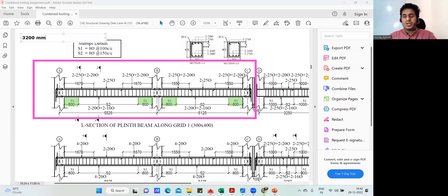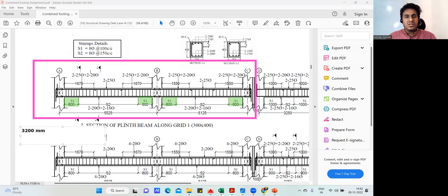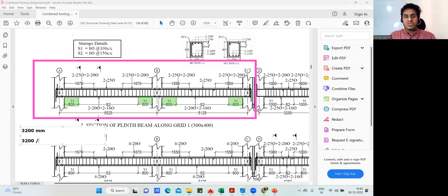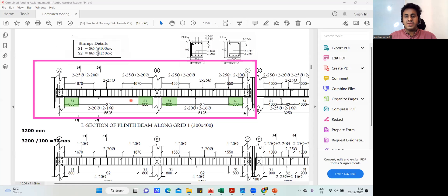So I got the total S1 length as 3200mm. The center-to-center spacing is 100mm, so 3200 divided by 100 gives 32. I need to provide 32 stirrups in this S1 zone. This much is understood — now coming to the stirrup cutting length.